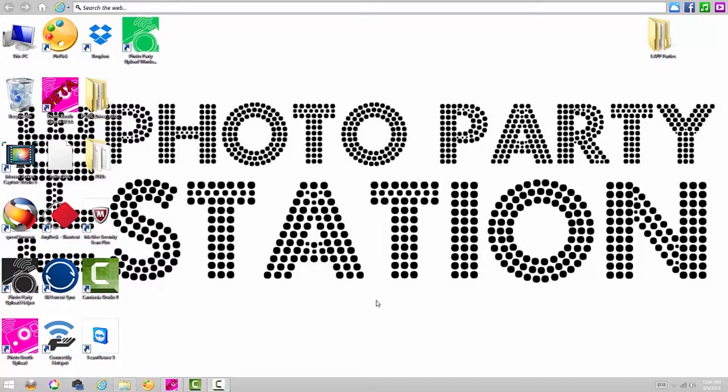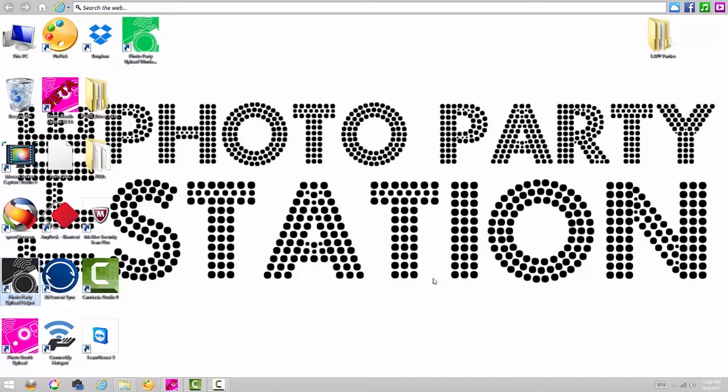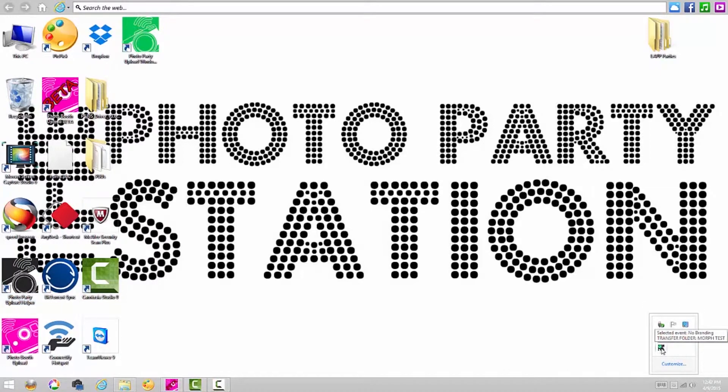So the first step, you're going to turn on your Photo Party Upload Helper, which you can see right over here, the gray icon. I've already opened that. If you go down here to your Start menu, you'll be able to see that it appears as an icon, and it's got the green checkmark, which means that we're logged into our account.